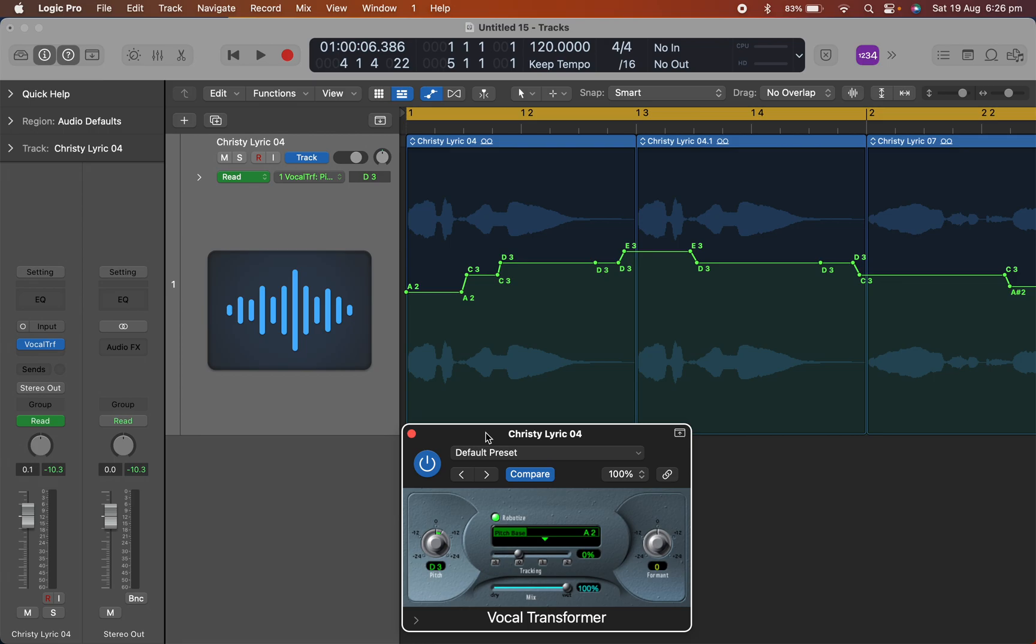And I think the latter Logic versions, unfortunately, I couldn't find a way to, in real time, control the pitch of vocal transformer. But you can do it through automation.